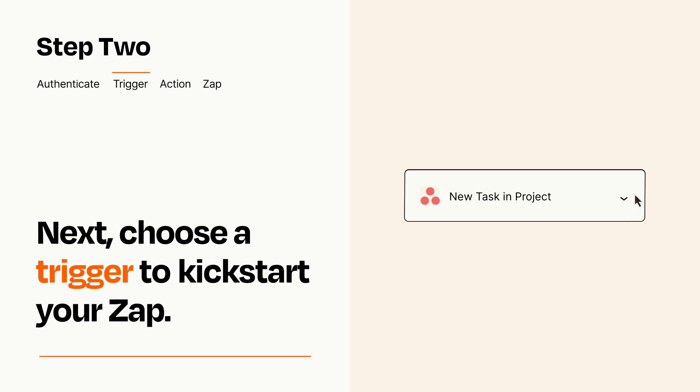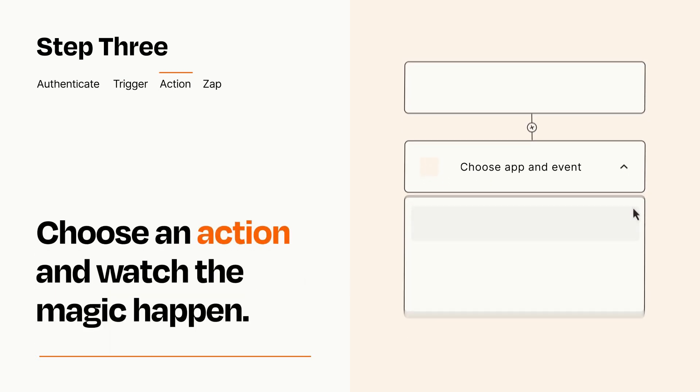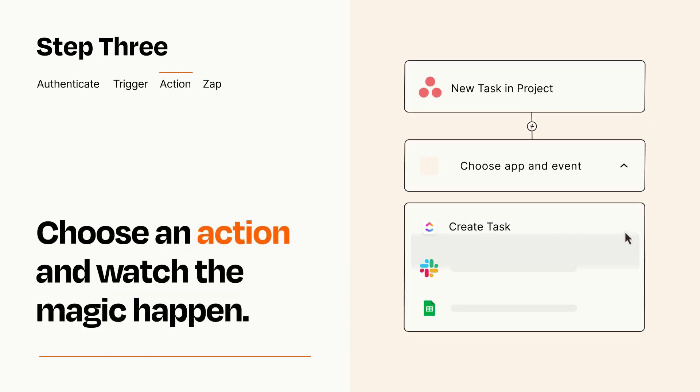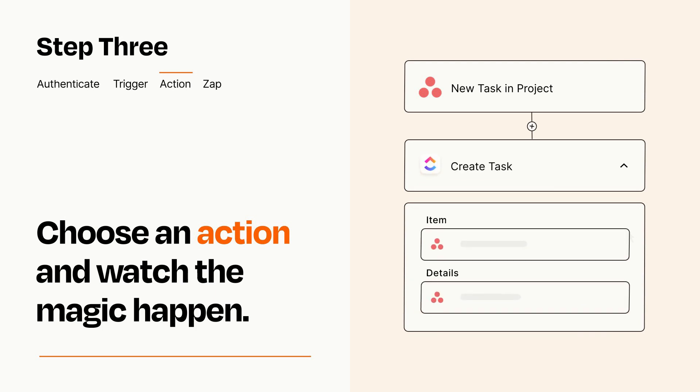This last part is where the magic happens. Choose the action you want to happen in your target app. You'll see a bunch of fields where you can specify the details of your Zap. You can type free form text or pull data in from your trigger step as needed.